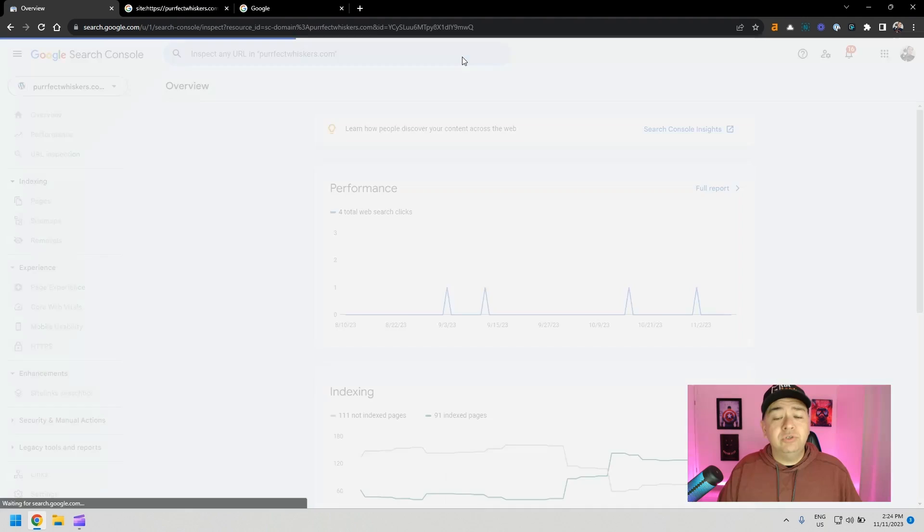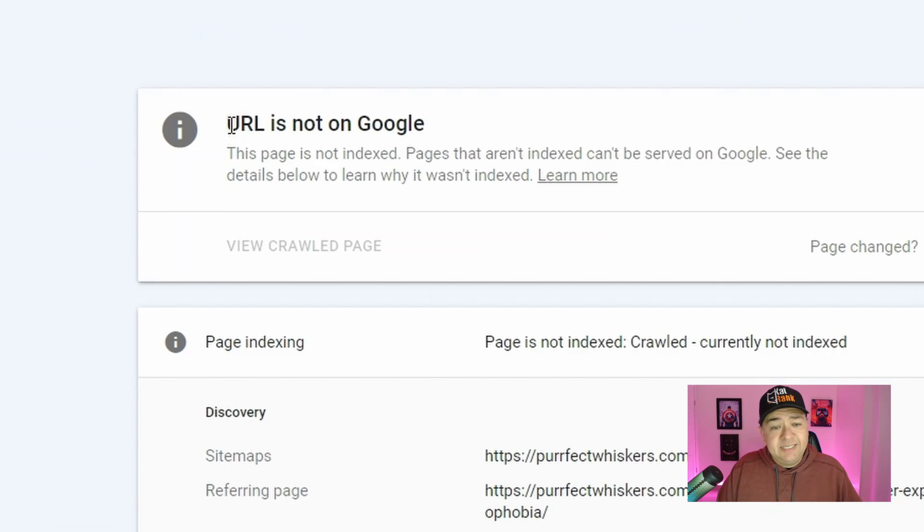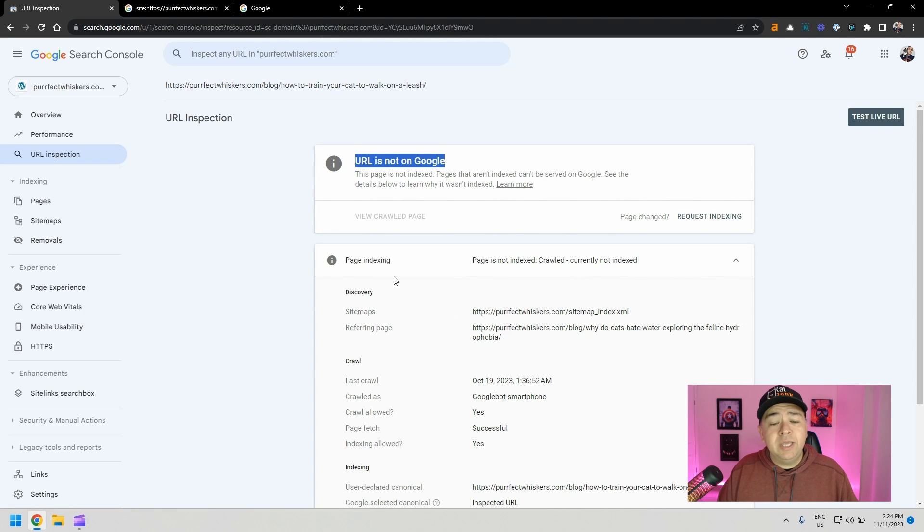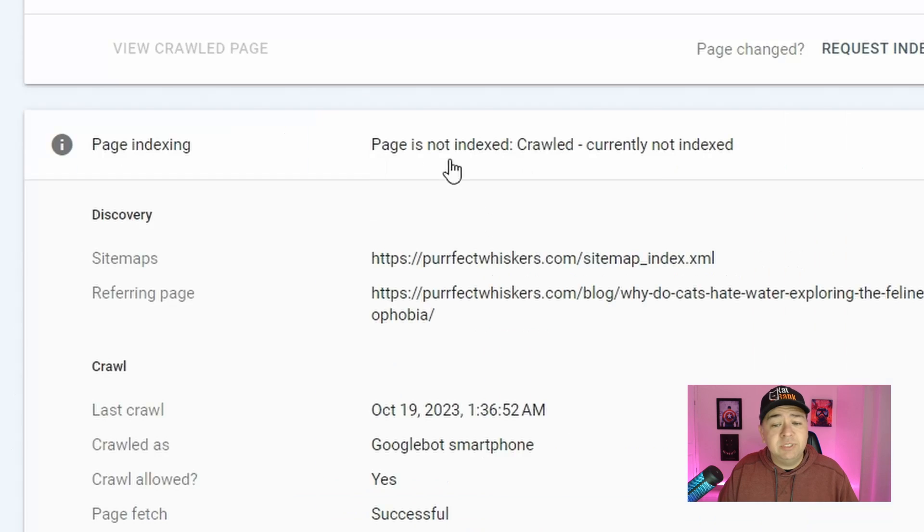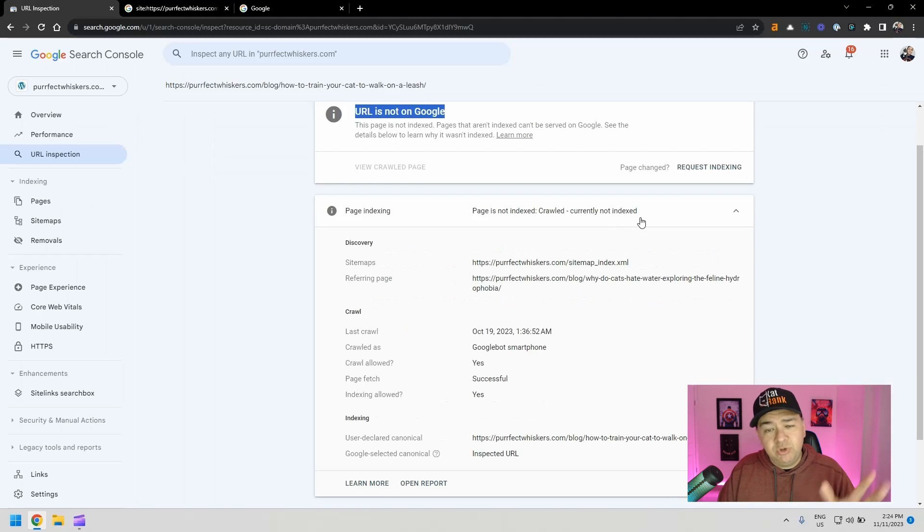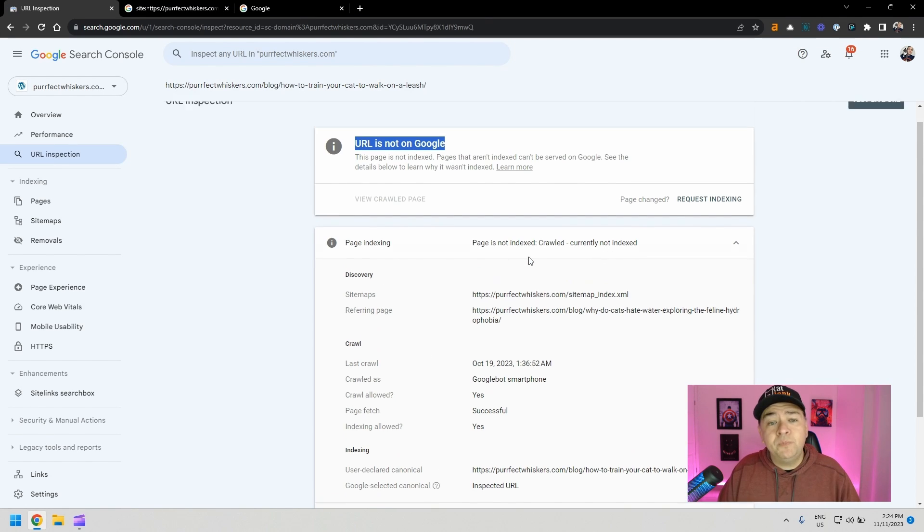Then Google is going to start retrieving data. And as you can see, it says the URL is not on Google. Sometimes you will get some information on why this is not being indexed. Right now it just says crawled, currently not indexed. This is a pretty common error. I have another video that will help you understand what you can do to fix this issue.